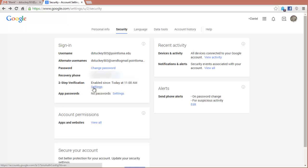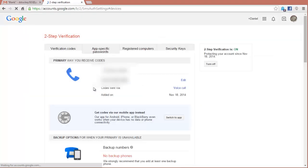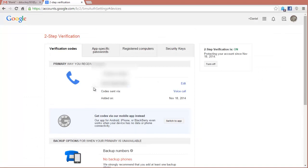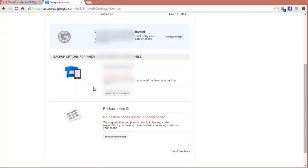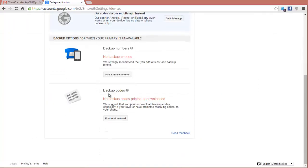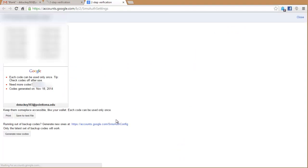So to print out a list of 10 one-time use codes on this page, you're going to click Settings right after two-step verification. You're going to scroll to the bottom, and you're going to see Backup Codes. You can click on this Print or Download, and a list of 10 backup codes will be generated for you. These are one-time use codes, so when you use them, I would check it off the list, because they can't be used again.